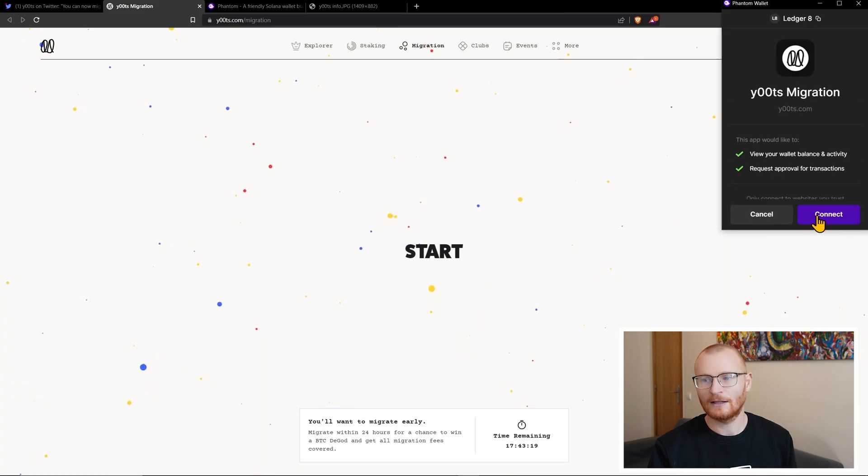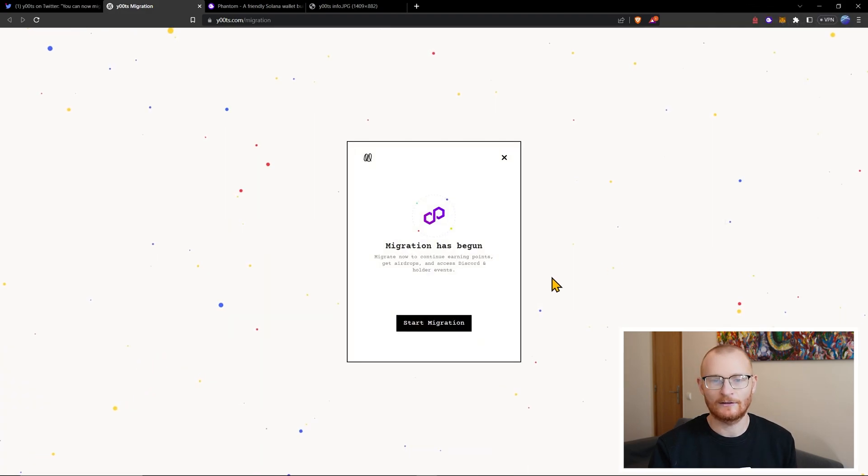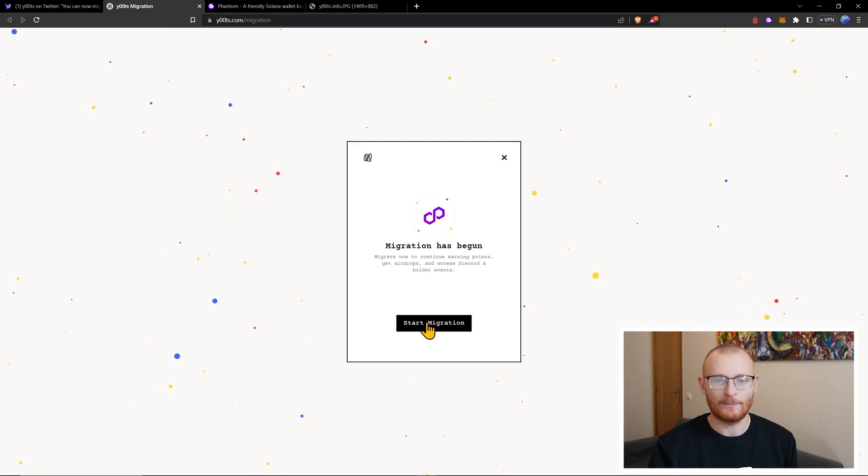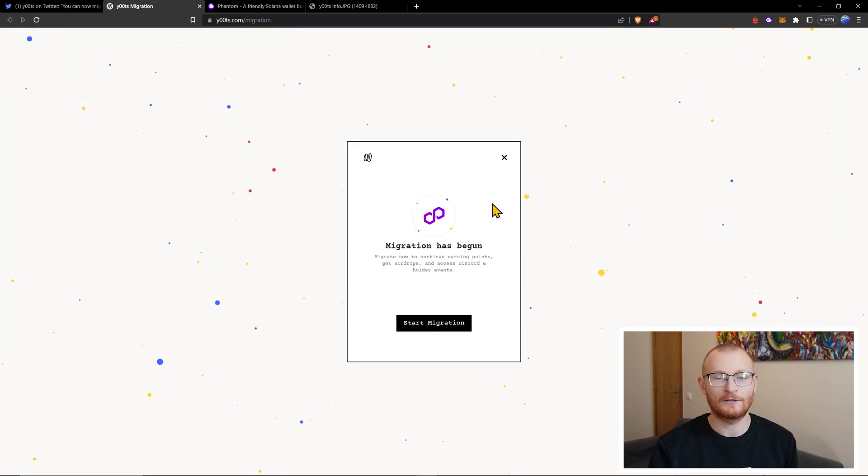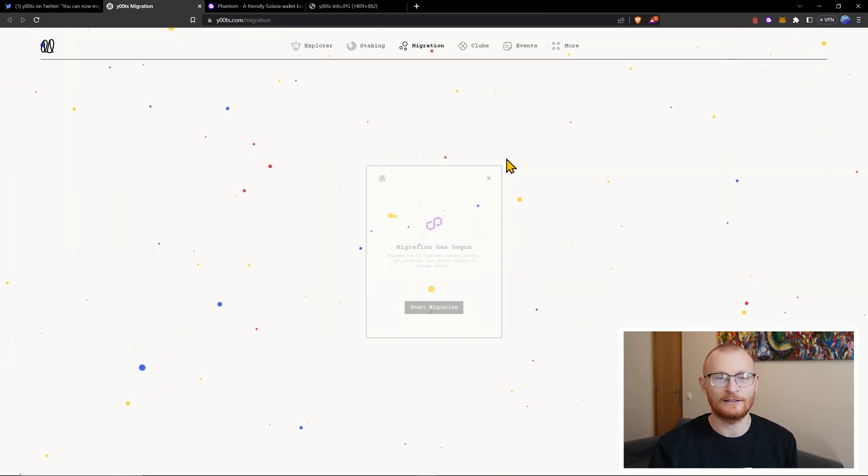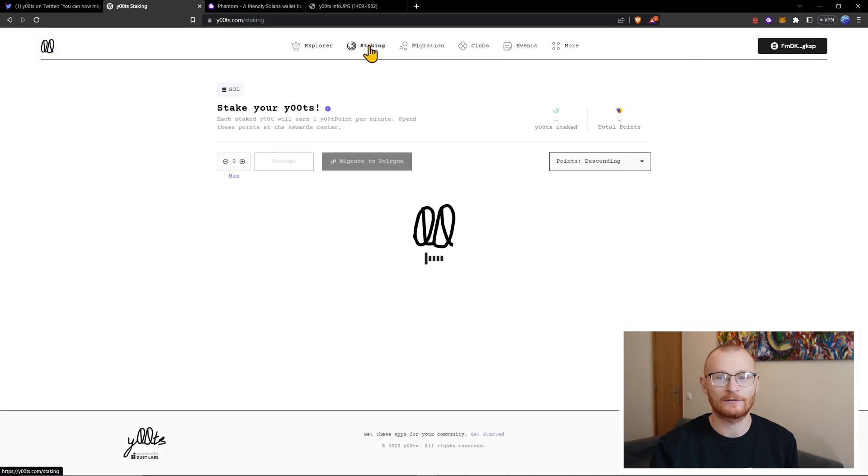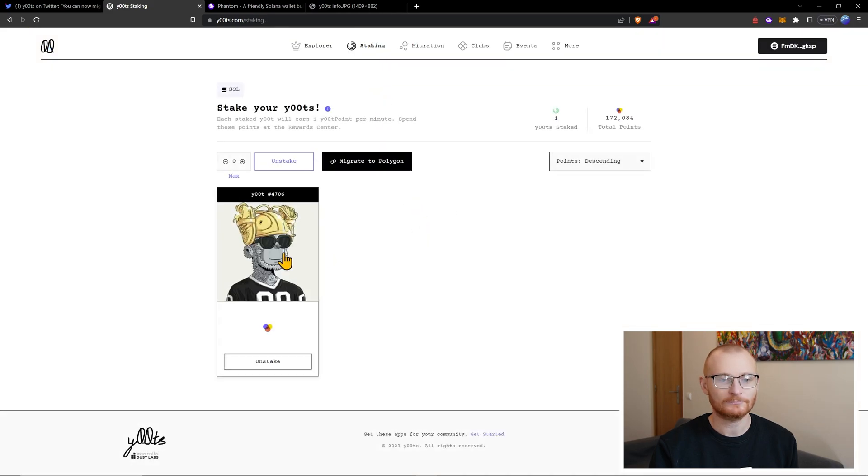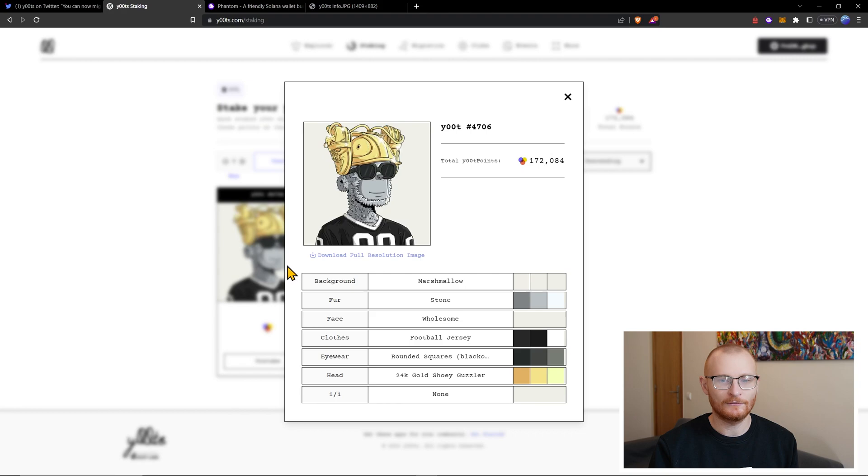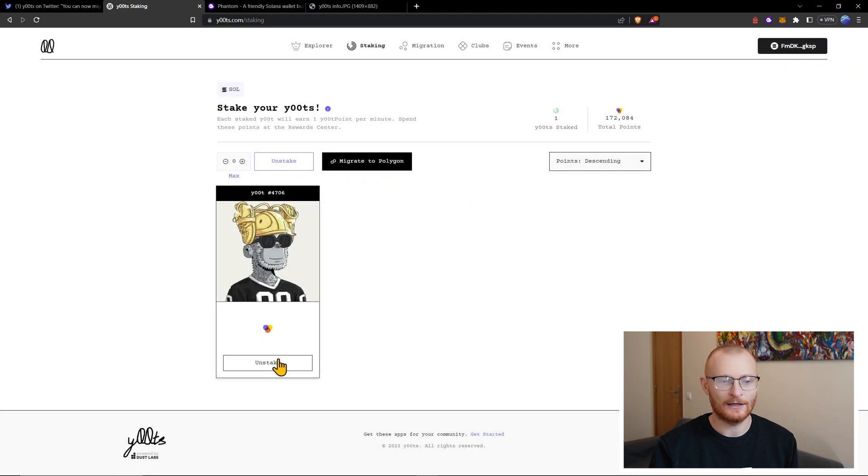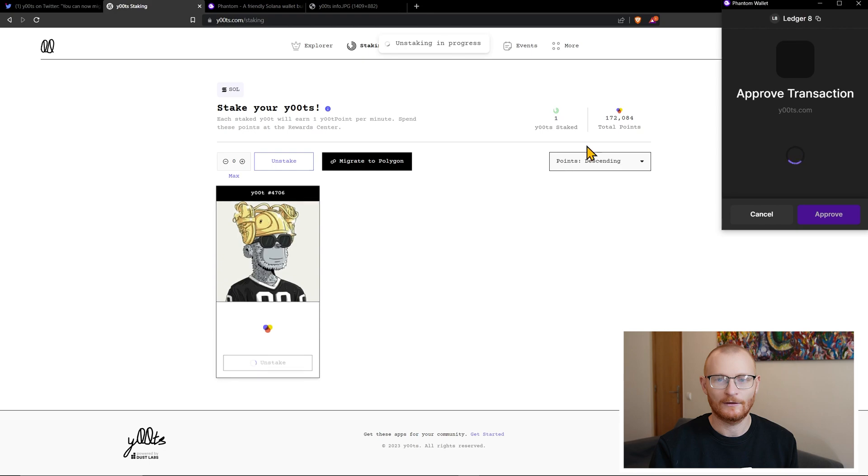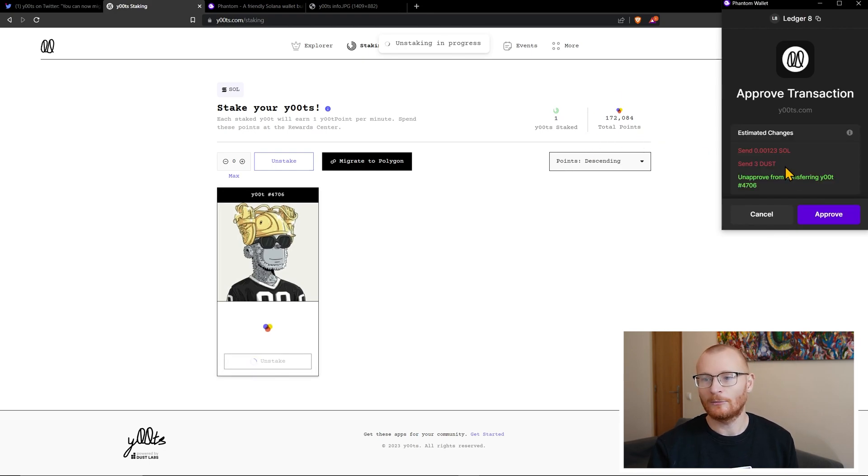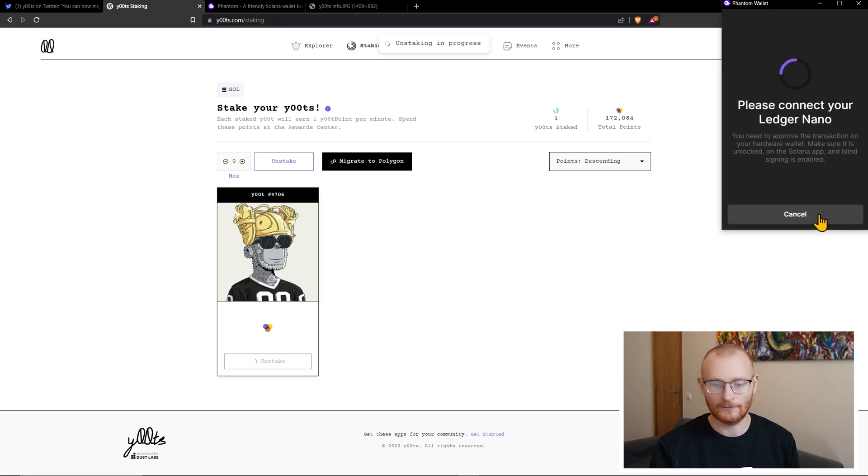Phantom. Connect. Migration has begun. And I would click start migration but I've just realized I have to unstake my Ute. So let's go to staking first. And then click on the Ute. I'll just unstake. That's my points. A little bit of DUST and a little bit of Solana. Approve.